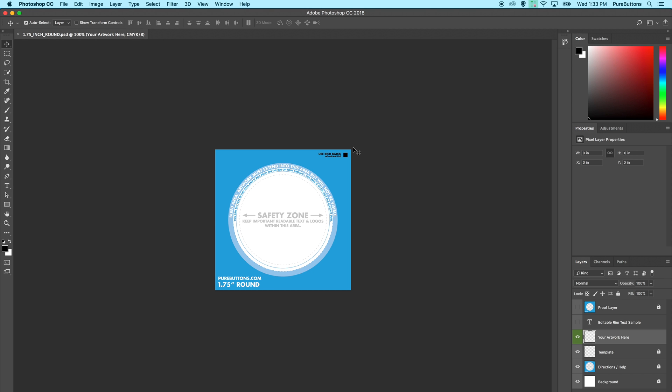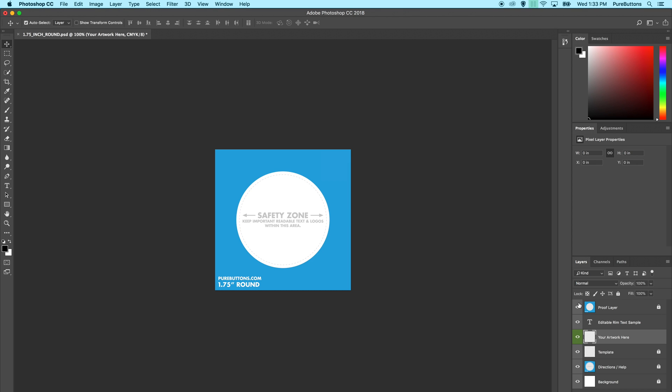In the layers panel, we have a background, directions and help, a template, a blank your artwork here layer, an editable rim text sample, and a proof layer.